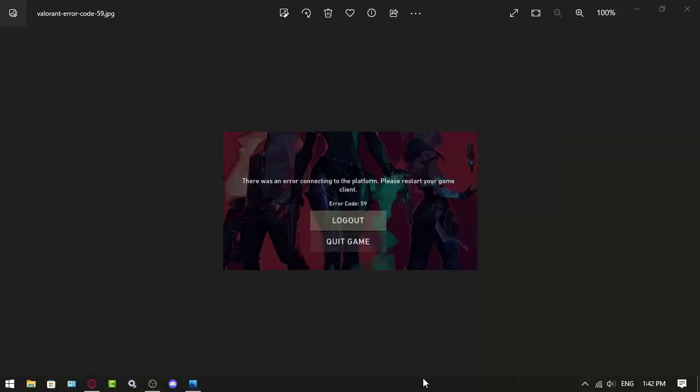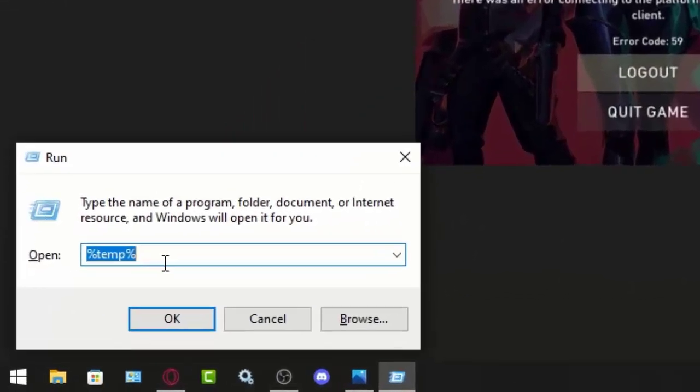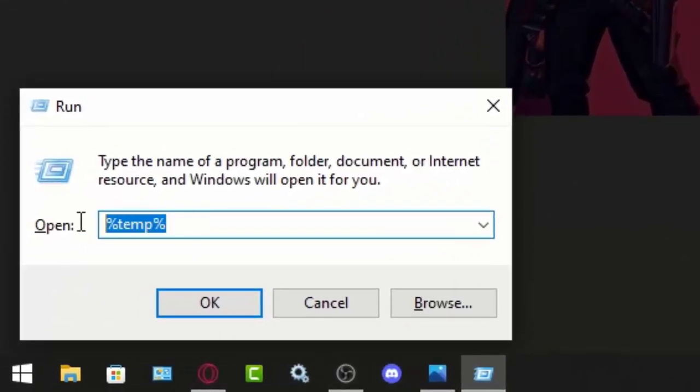And the second method I want to show is to delete your temp files. So all you have to do is click Windows+R, and here it is, you type %temp% and then click OK.